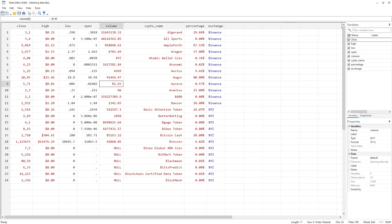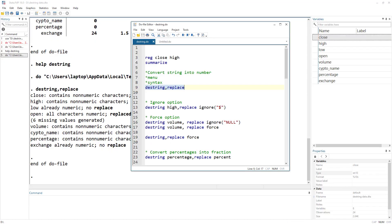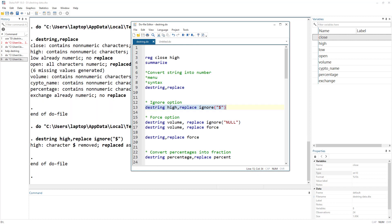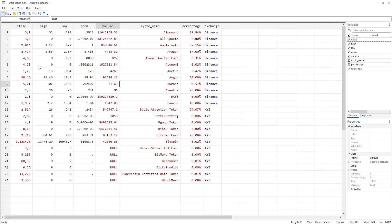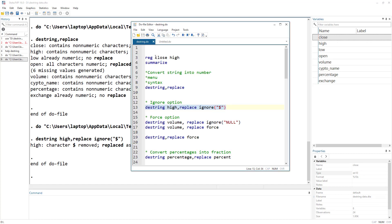The issue with the high variable is that it has a character called dollar. If these values are in dollars and we have imported them from a CSV or Excel file or downloaded this data from the web, there would be this dollar character, and Stata does not know what to do with it. So what we can do is use the ignore option: destring high, replace, ignore($). What we get is only the numeric values — the ignore option removes that specific character.